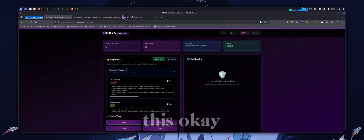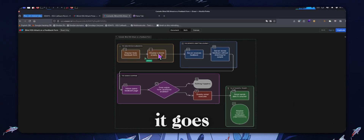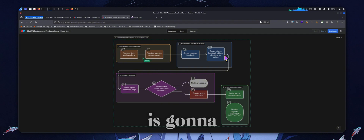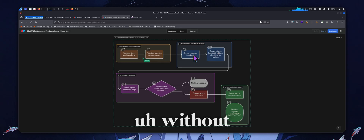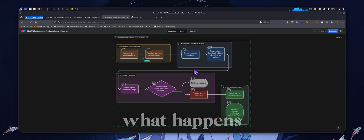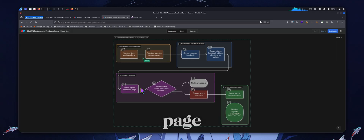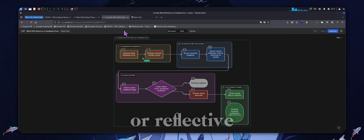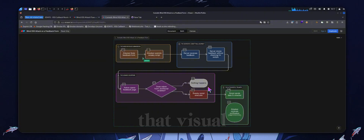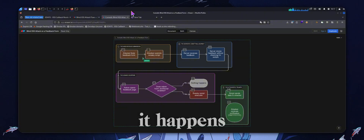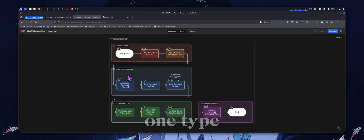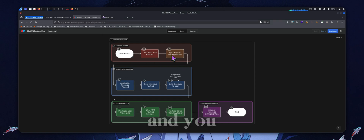They would submit this payload and it goes to the backend. The server receives it and stores that feedback without filtering it. Now what happens is the admin opens the feedback page — if they have JavaScript enabled, we get a callback. Compared to stored XSS, reflected, or DOM XSS, we don't get that visual callback on the same medium where we put it in; it happens on the backend.